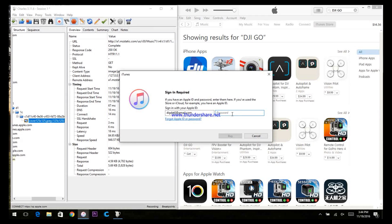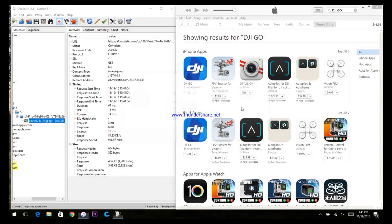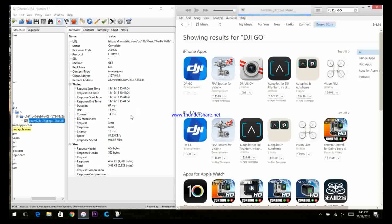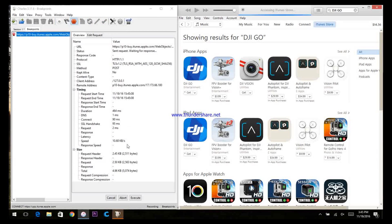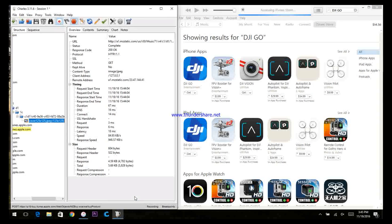Within iTunes, put in your password. Back in CHARLES, you'll be prompted two more times before the download starts. Click Execute both times.